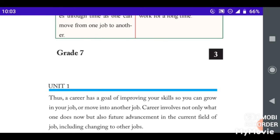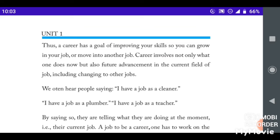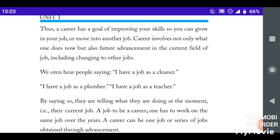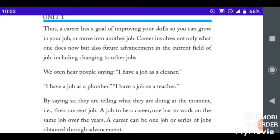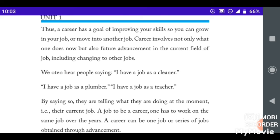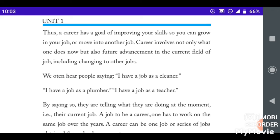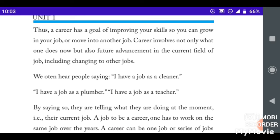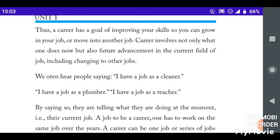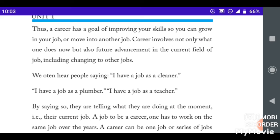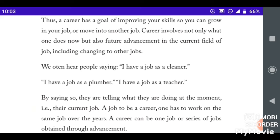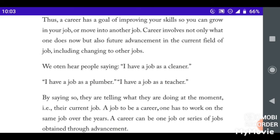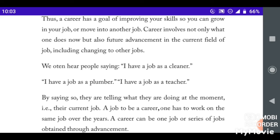The goal is improving your skills so you can grow in your job and move into another job. It involves not only what you do now, but also future advancement in the field of jobs, including changing to another job.